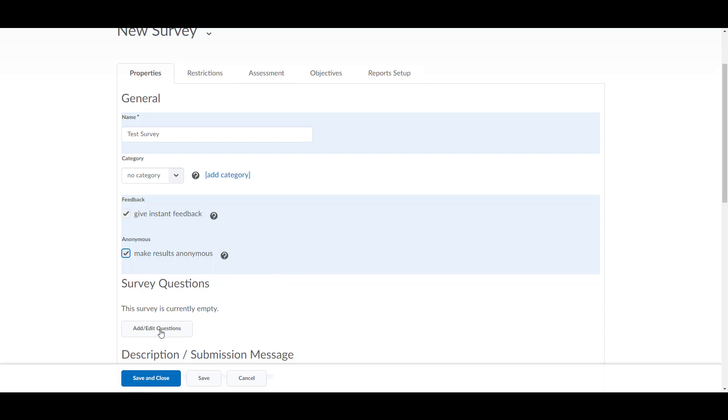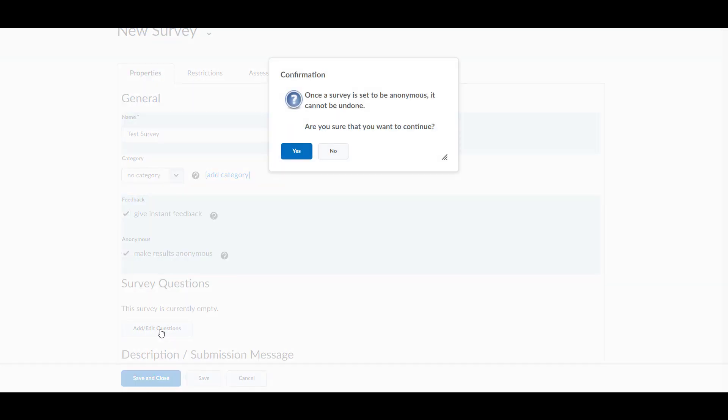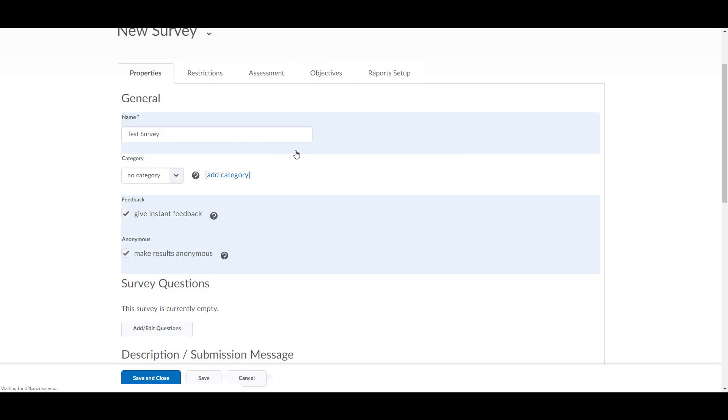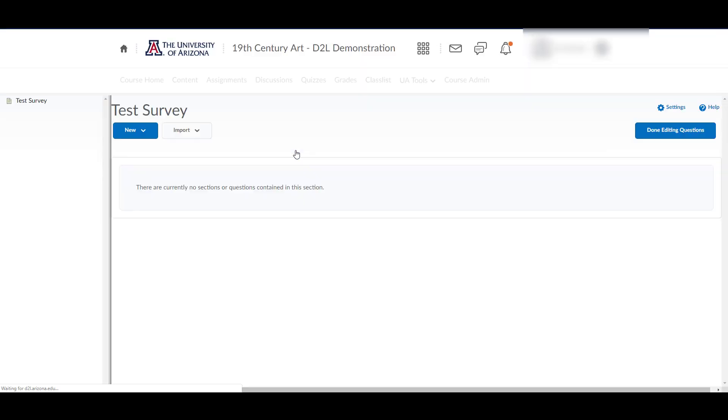To enter questions, click on Add Edit Questions. You will be reminded that choosing anonymous results cannot be reversed.